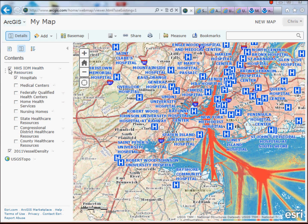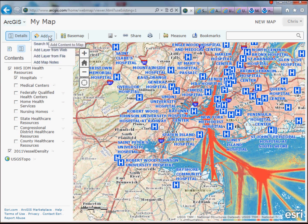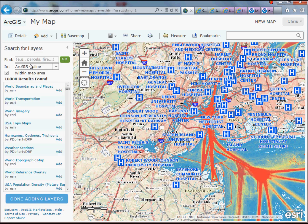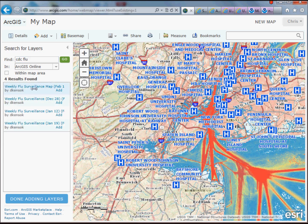Now we've gone out to the web and grabbed these web services and pulled them in. But you don't have to do that if you just want to augment your map with some additional information. You can also just search for layers — that's going to search everything available on the Esri site. One I found not too long ago that I thought was pretty cool was the CDC's flu information. If I do a search for 'CDC flu,' they're posting the weekly flu surveillance information, which is pretty neat data, for the continental US.